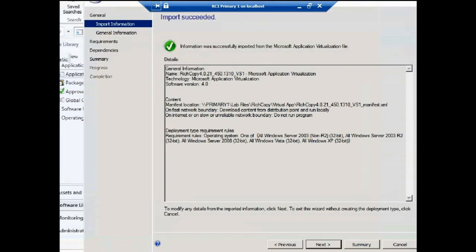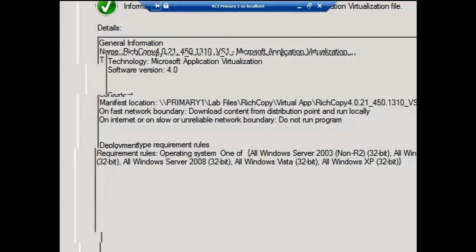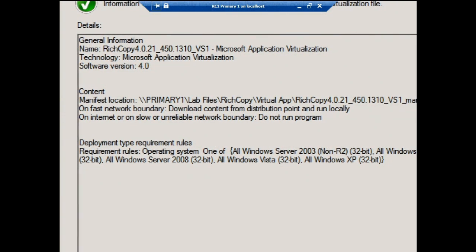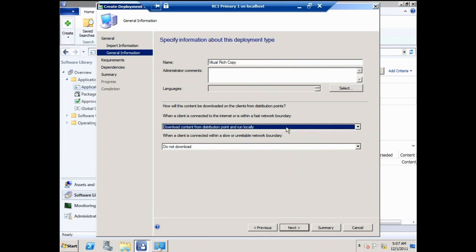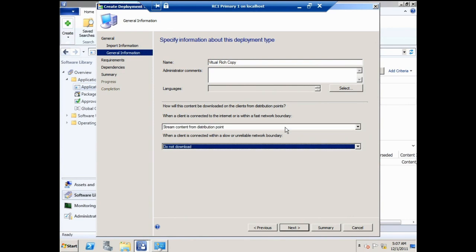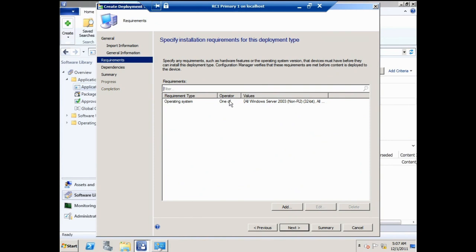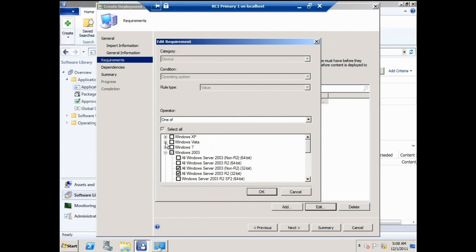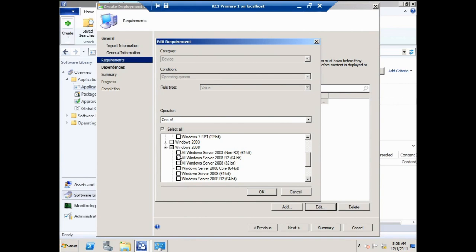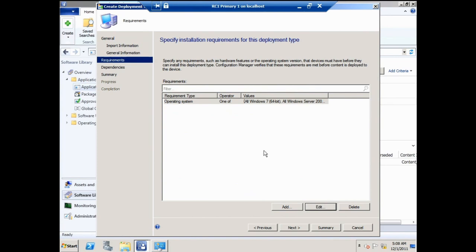I'll import the App-V package. It found information from the manifest XML file created by the sequencer, and it has requirement rules for some older operating systems that we'll modify. I'll call this Virtual Rich Copy so it's easy to identify. On a fast network I want to stream the content; on a slow network I want to download to cache then install. I'll modify the requirement rules to reflect the correct operating systems — Windows 7 64-bit and Windows Server 2008 R2 64-bit. That's the only requirement rule I'll put on this deployment type.